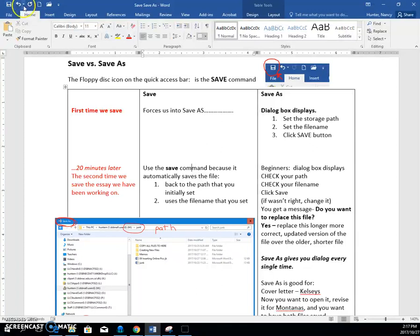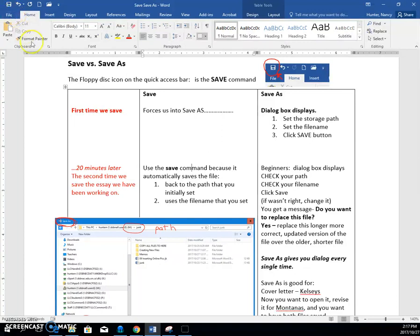So on the quick access bar at the top, we have this save command. And so that is easy to get to.